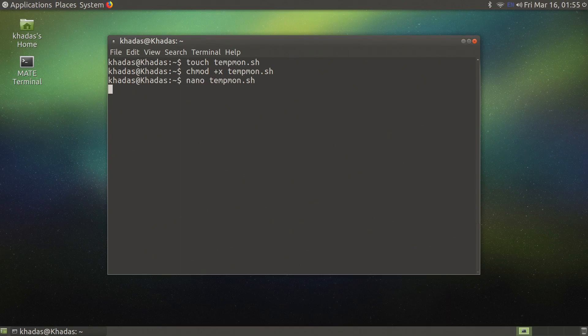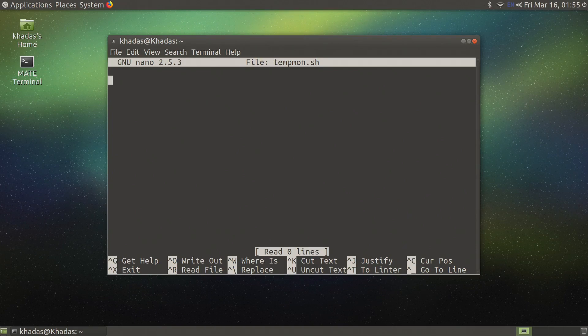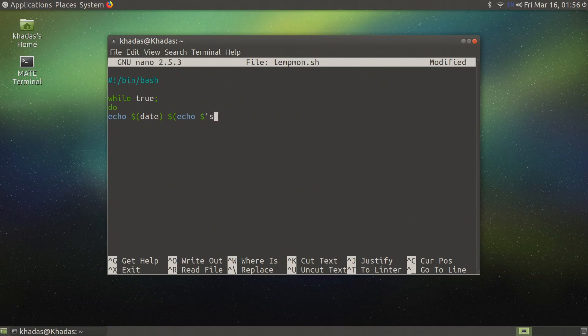Now let's add the contents of the script to this file. Don't worry if I move too quickly through how the script works as I will leave a copy of it in the comments.